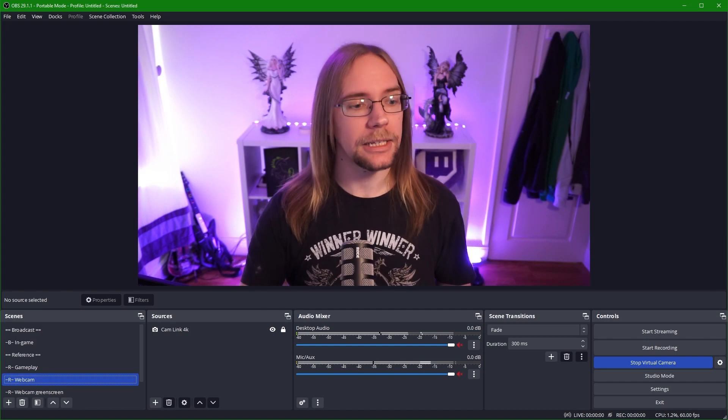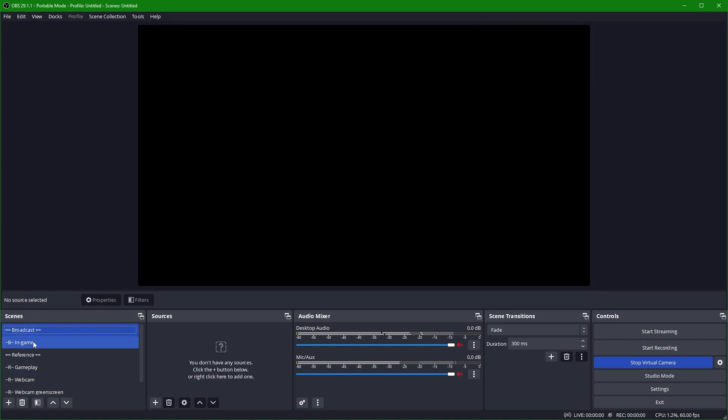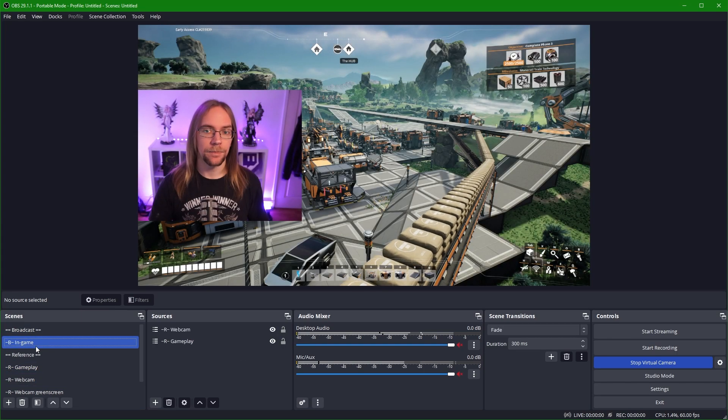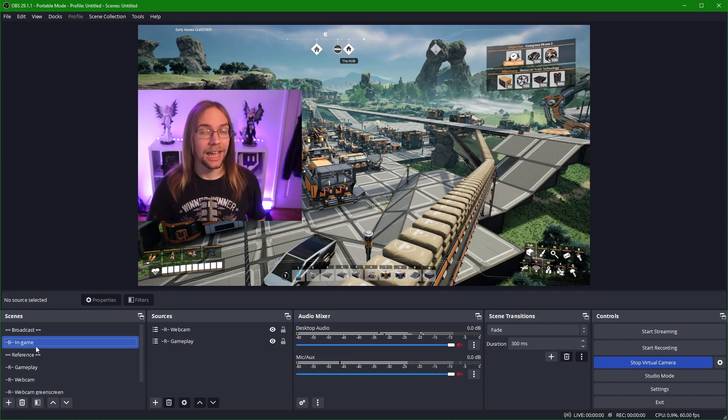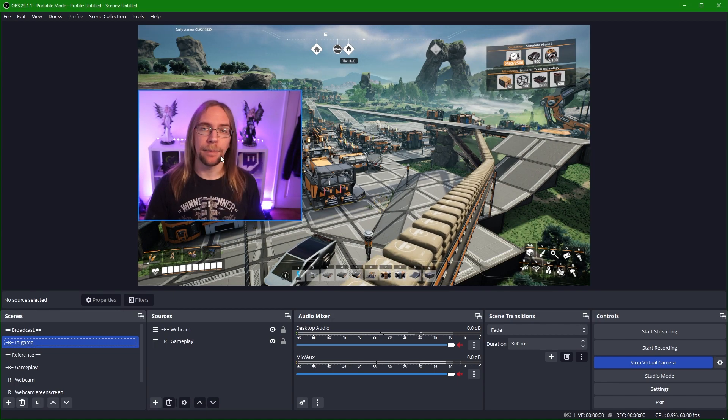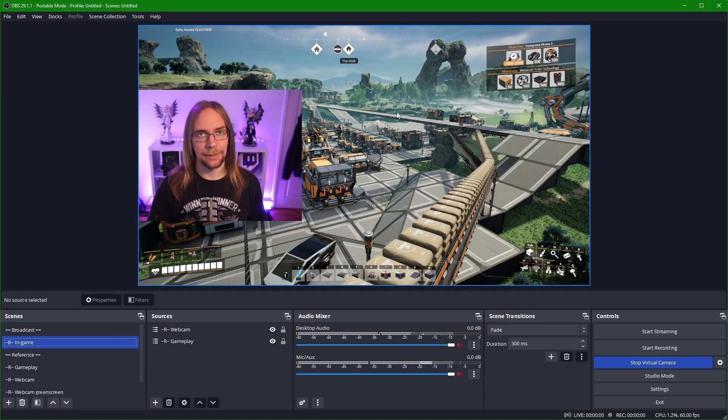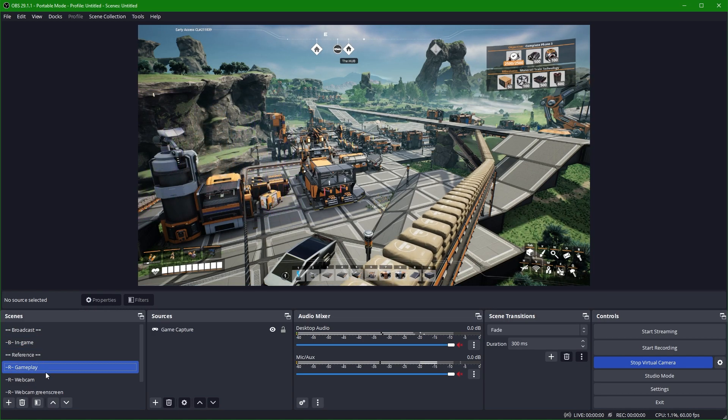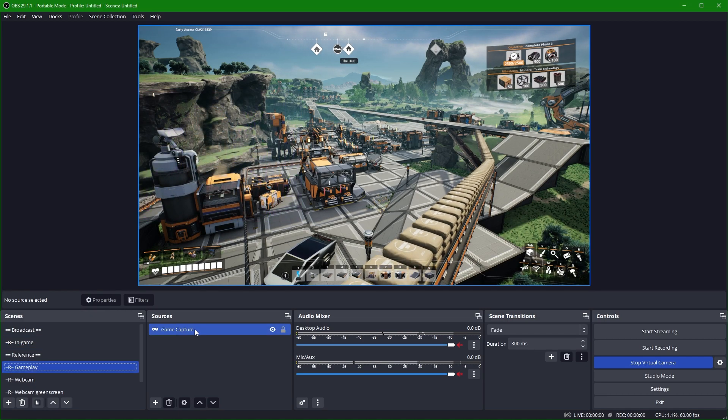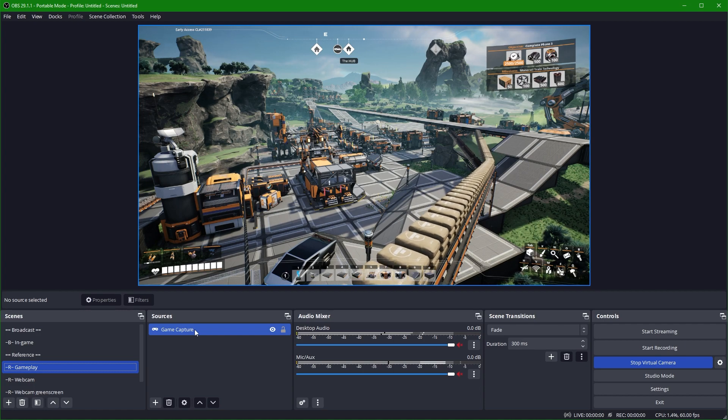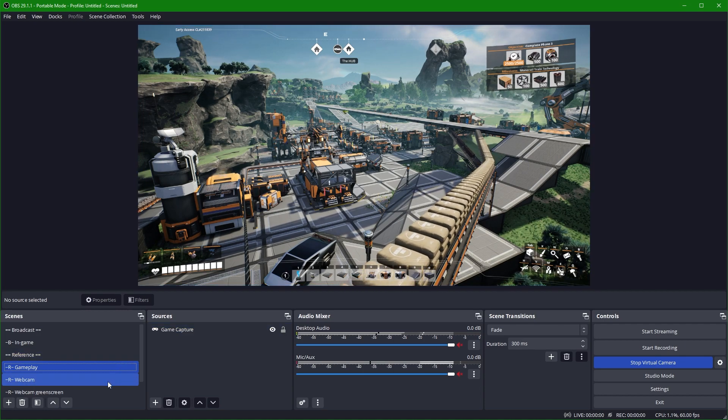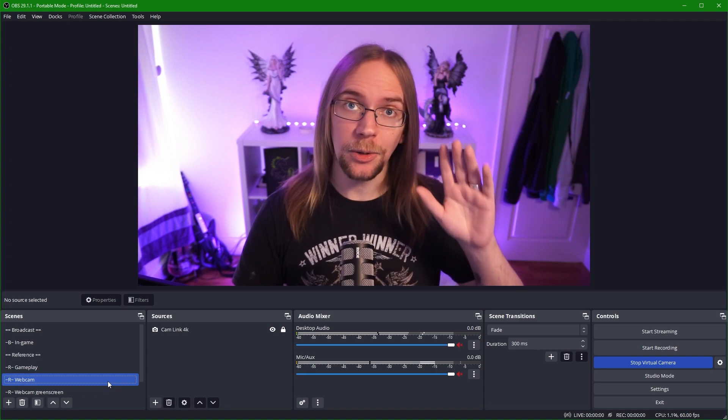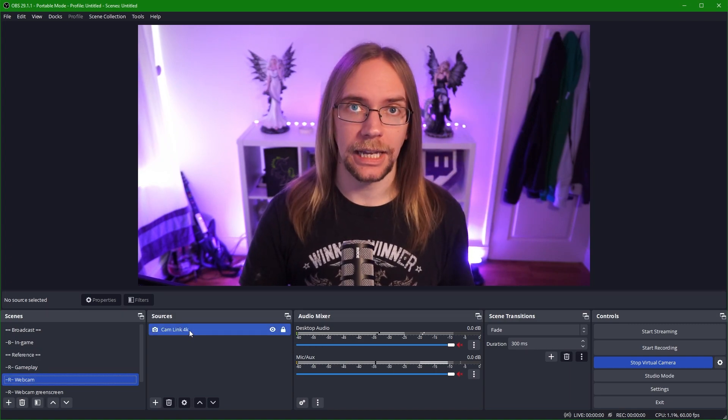So down here we have our broadcast section and we have our in-game scene. Hello, here's me in a game. What you can see is an embedded webcam scene and an embedded gameplay scene. So if we go down into our gameplay section, we can see this is just the game capture, and this can be from a capture card or just OBS detecting what game you're running. We also have the webcam scene, which is me.